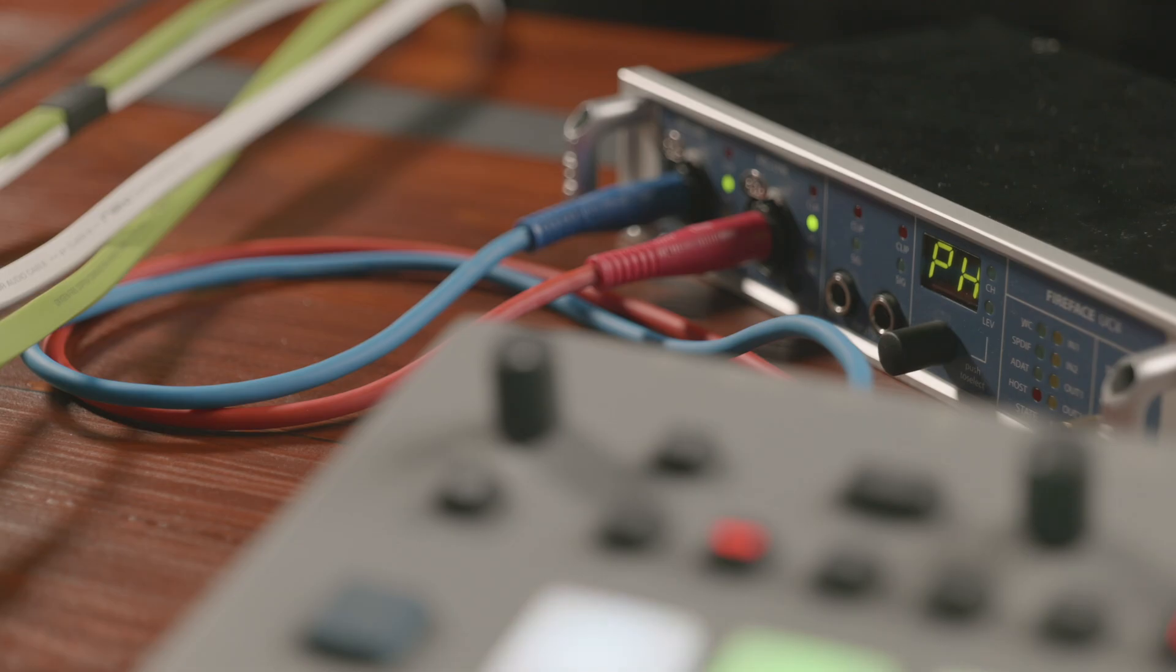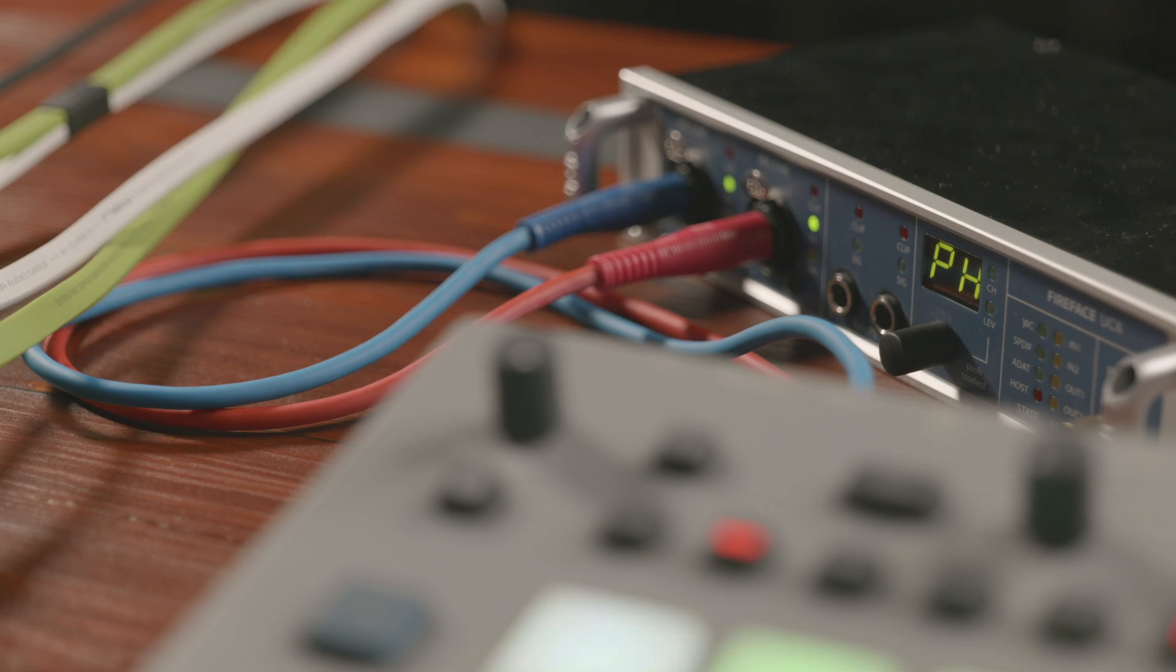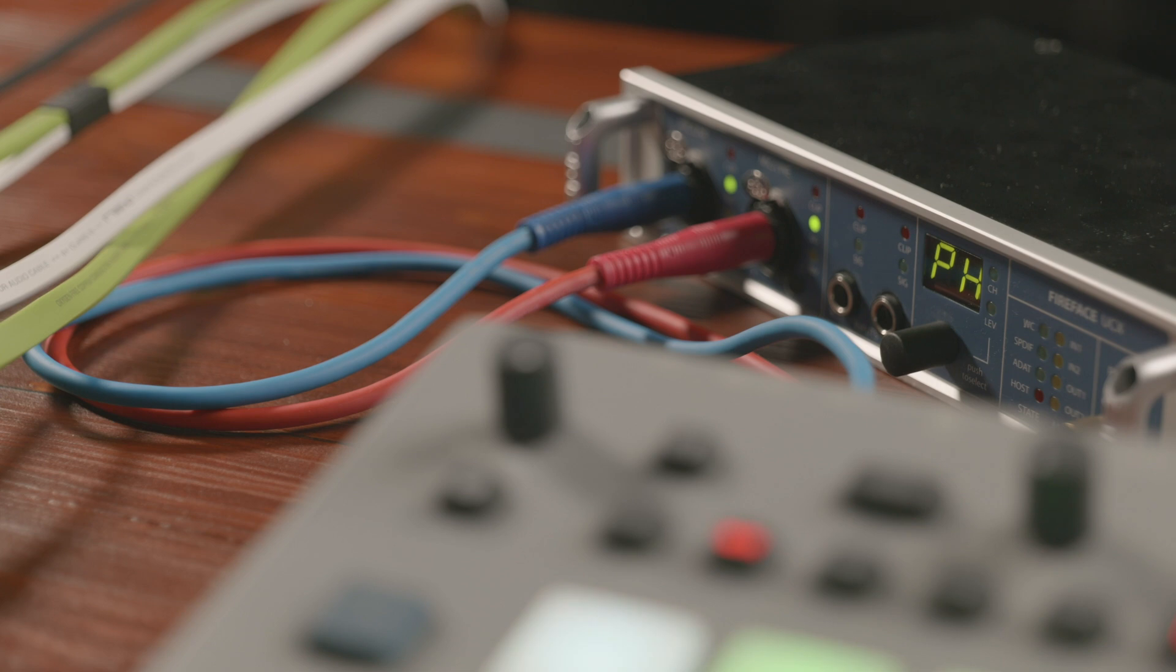To create a stereo send effect in TotalMixFX we need an analog stereo output channel from the RME interface, which will transmit our dry signal to the stereo input of the hardware effect.